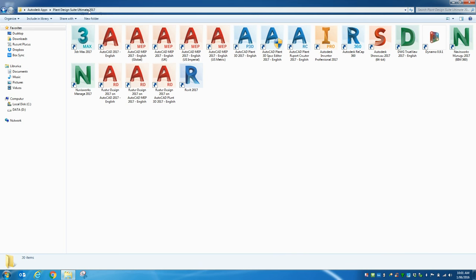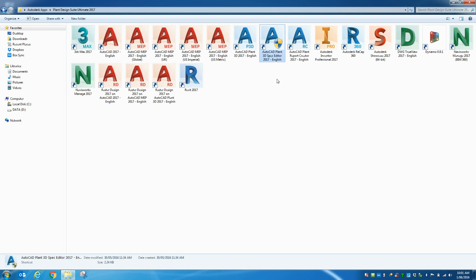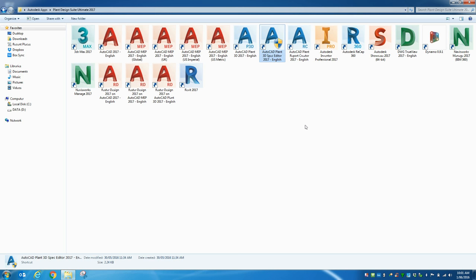So when you install PlantSuite 2017, part of the plant installation is obviously Plant3D itself, the spec editor and the report creator. I'm just going to look at the spec editor for today.